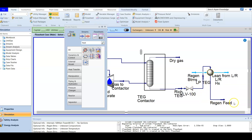In our next video, we are going to talk about TEG regeneration, where we will create the regeneration section of the simulation.